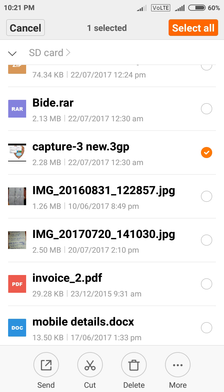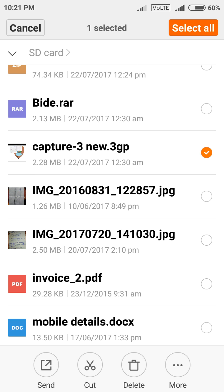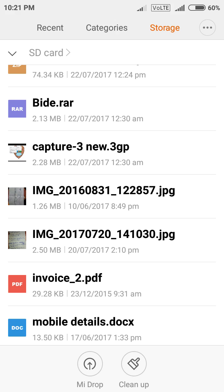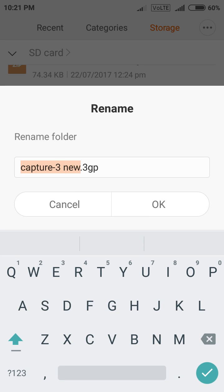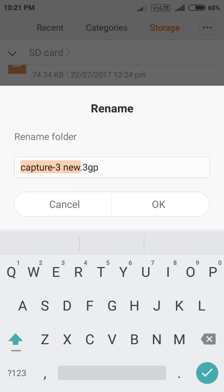Now just go to your more option. Then click rename. Here you can see .3gp. Just rename it with any video format.